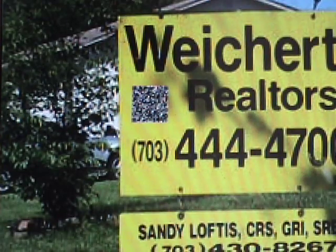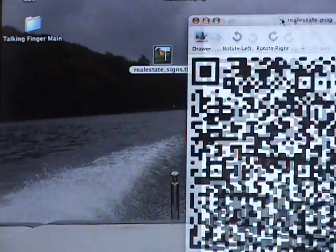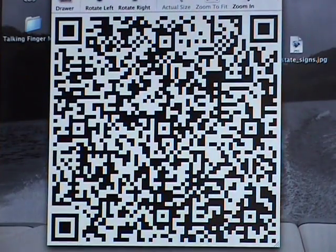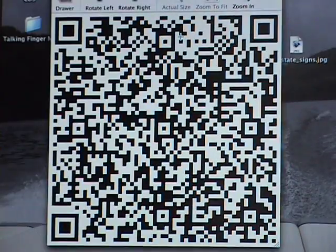And what that QR code does — here's a close-up of it. Here's the close-up of the QR code. And basically what people will do is just use their smartphones — and I'll show you that.